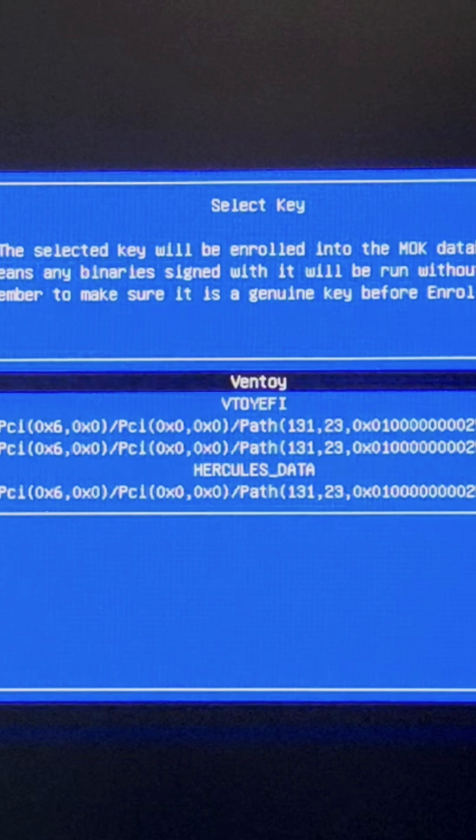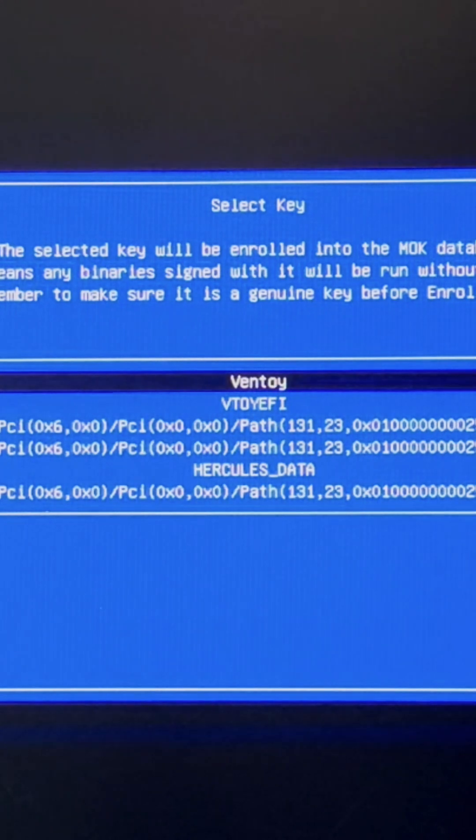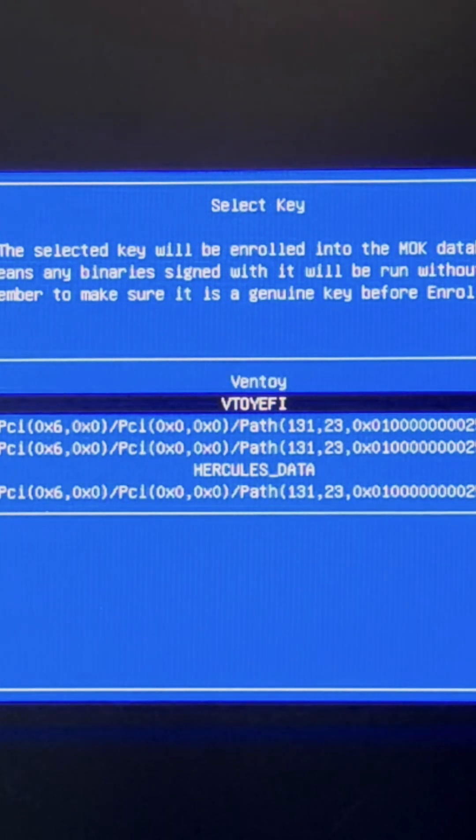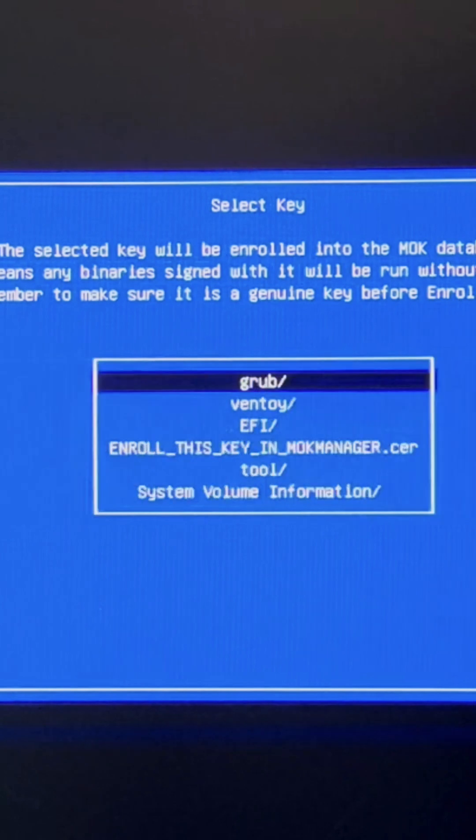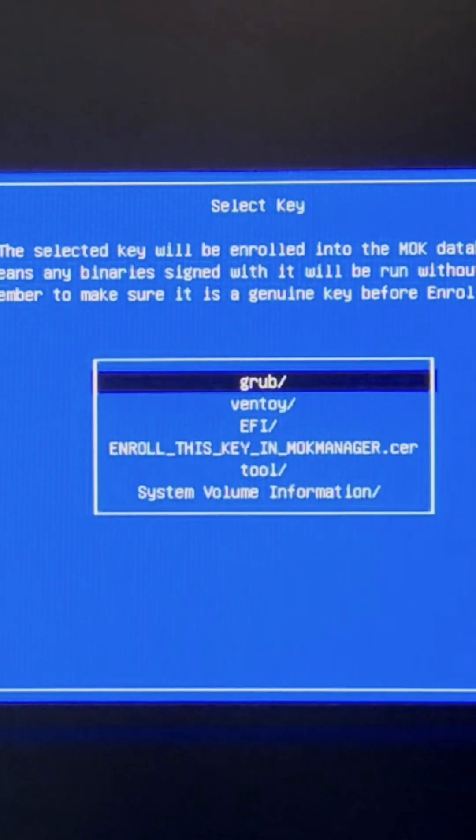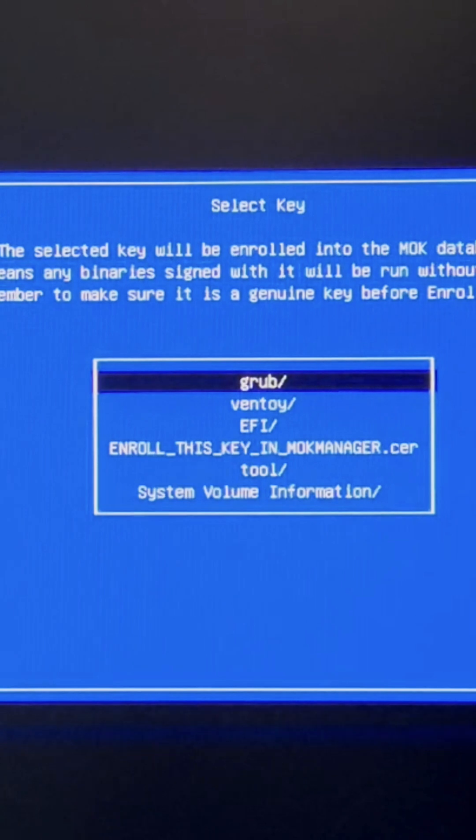You'll see V2EFI - go down and select this one and hit enter. On this screen, we need to select the certificate key, which has the .cer extension.